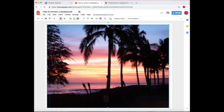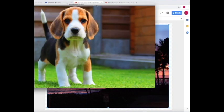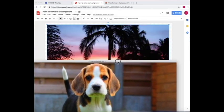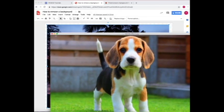So I want to put this picture of a beagle, but just the beagle, on top of the Hawaii. So I'm going to show you how to do that.